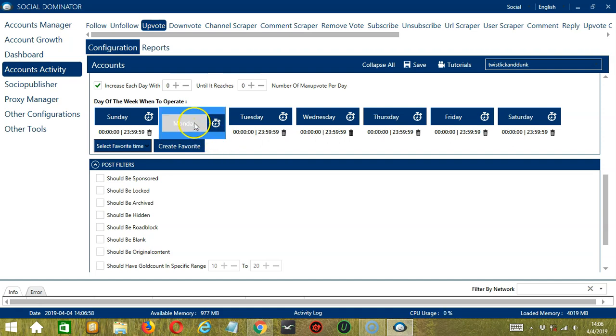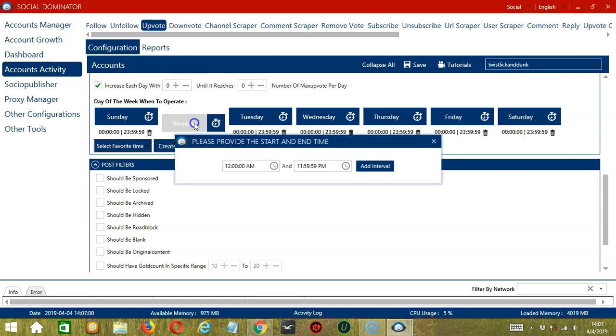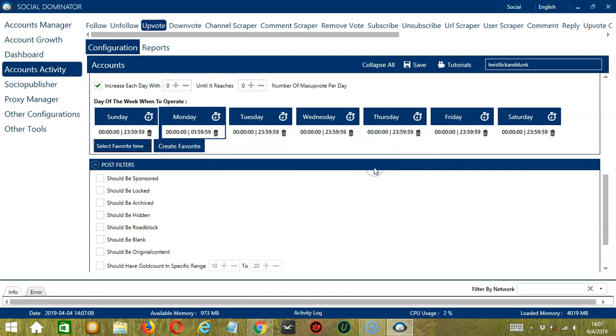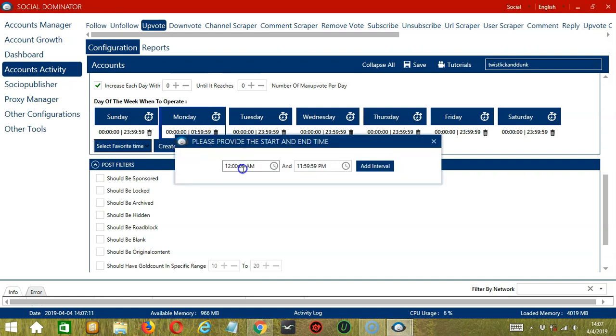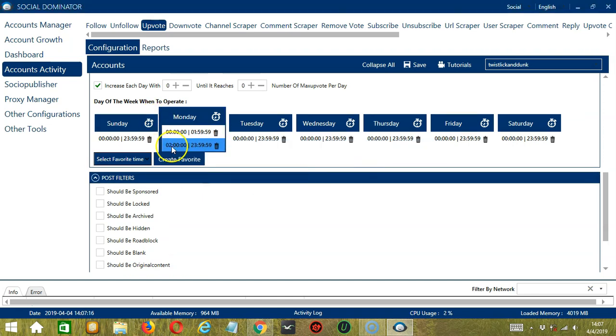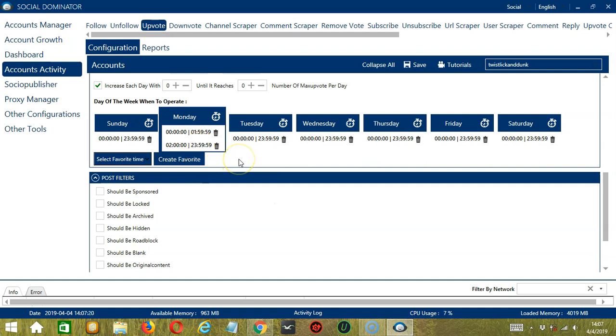You can add multiple time frames in one day. Simply click the day you want to configure, Monday for example, provide the start and end time. Let's say 12am to 1.59am and click add interval and it's added. Let's add another one on the same day. Let's say 2am to 11.59pm. Click add interval so as you can see we can have several schedules in one day.